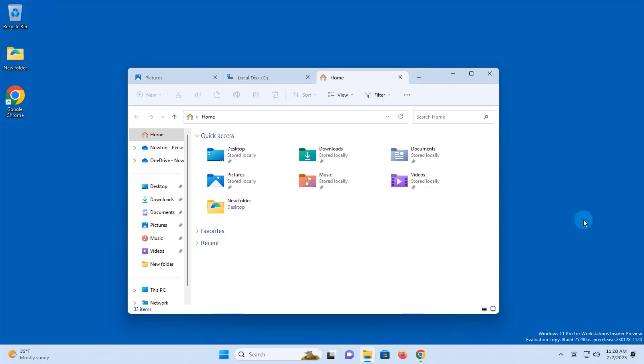I'm going to show you how to enable the drag and drop feature in File Explorer. I'm using Windows 11, build version 25290. This is a hidden feature.